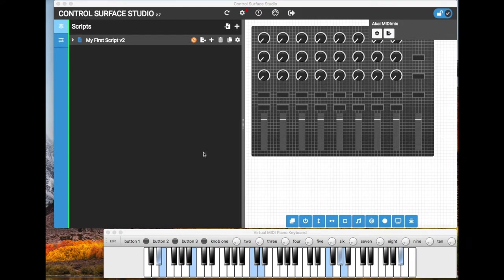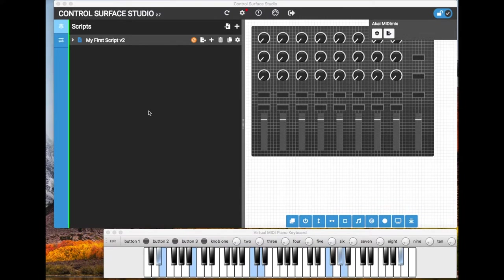This is John from Remotify. In this video I'm going to show you how quick and easy it is to create your own controller template and Ableton MIDI remote script with Control Surface Studio 2.7.